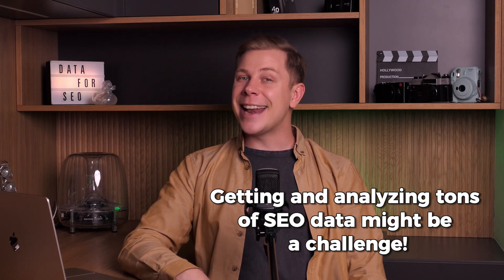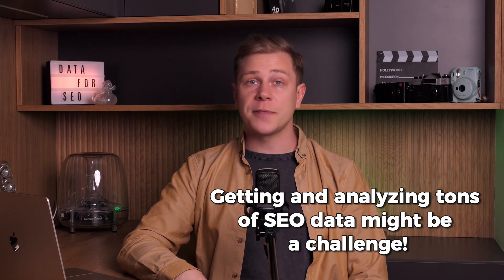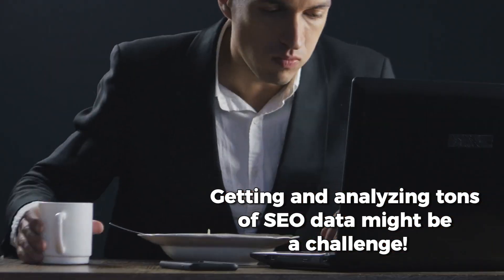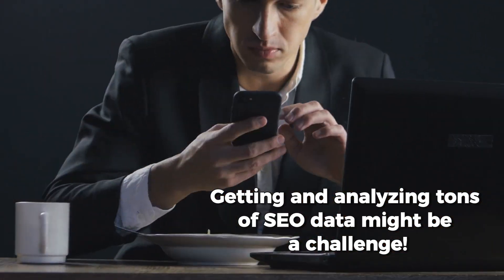Hello everyone and welcome to our Data for SEO channel. Getting and analyzing tons of SEO data might be a challenge. Luckily, there are services designed to simplify this complexity, like Data for SEO's APIs and Make software.